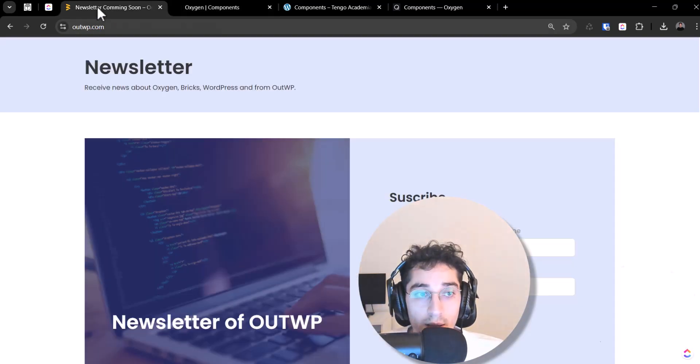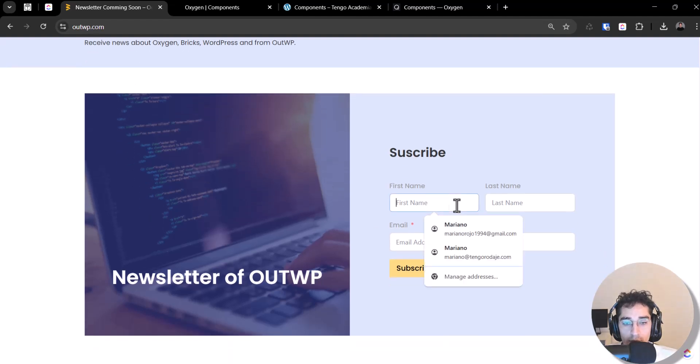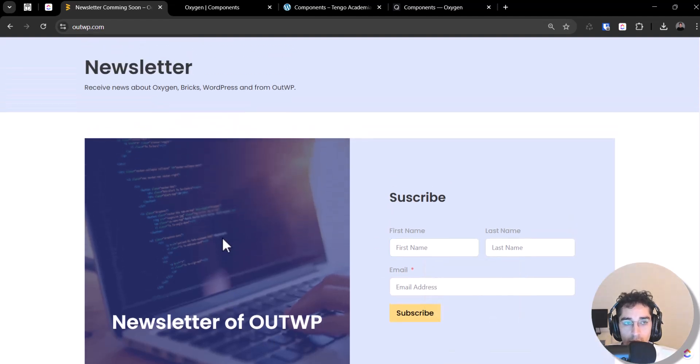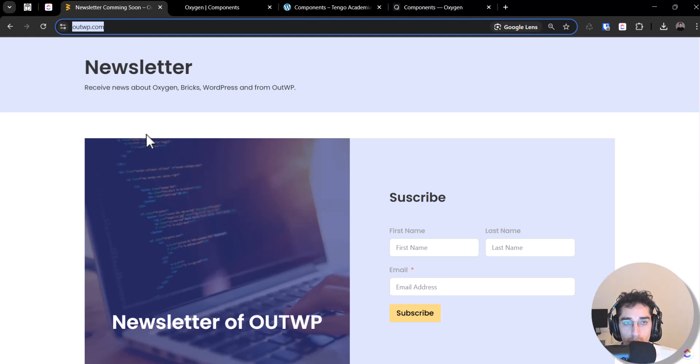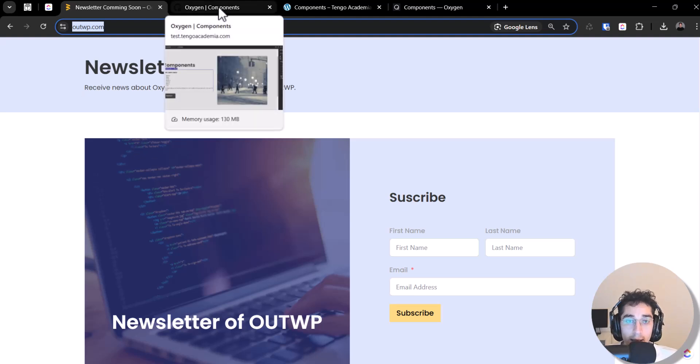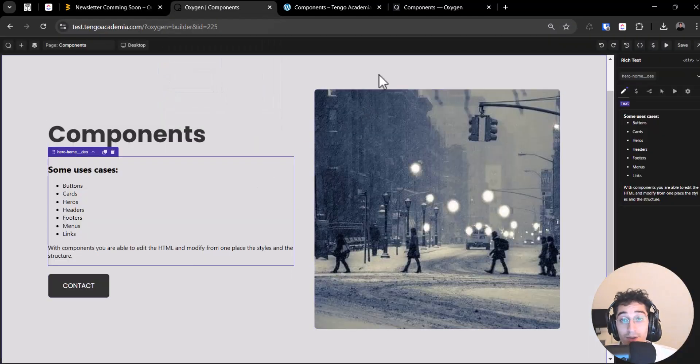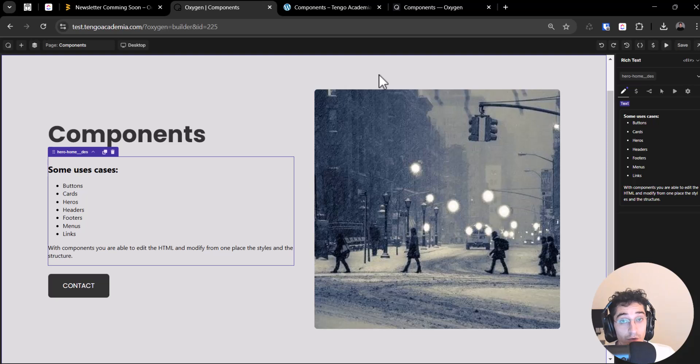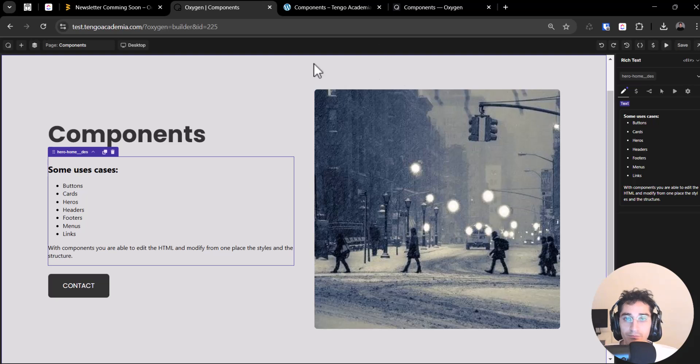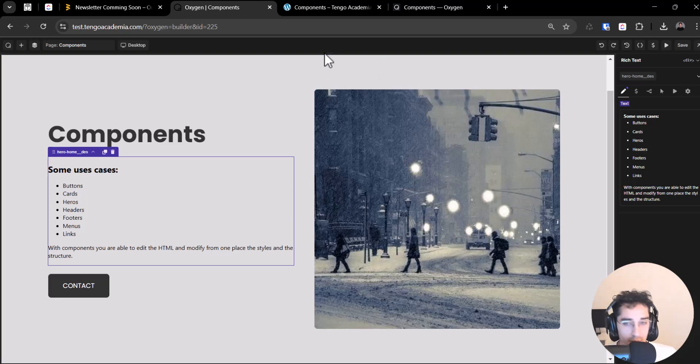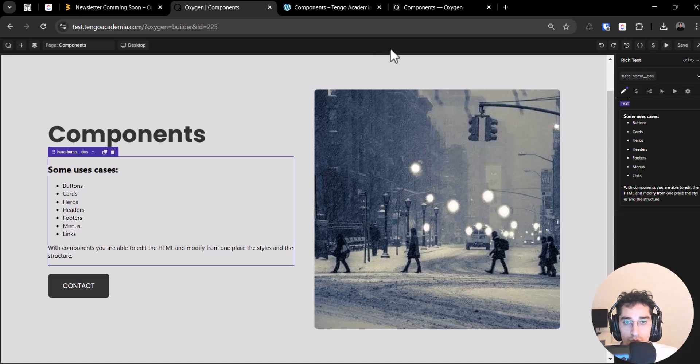Remember if you want to receive the next tutorials you could subscribe to my newsletter on outwp.com and don't miss any tutorial. And thank you a lot for subscribing to the channel, I'm very happy that you did that. So I'm happy that this tutorial was helpful to you. So let's do it.